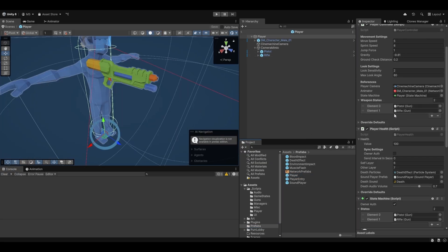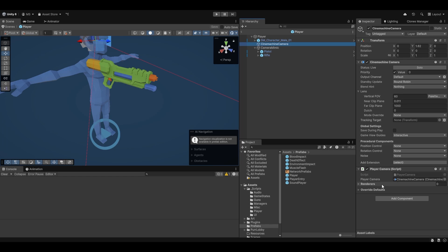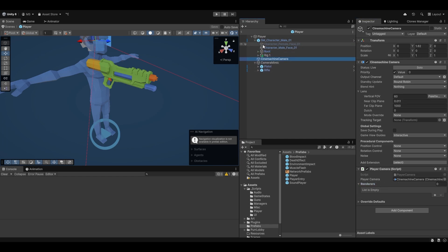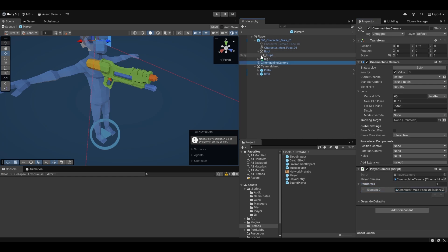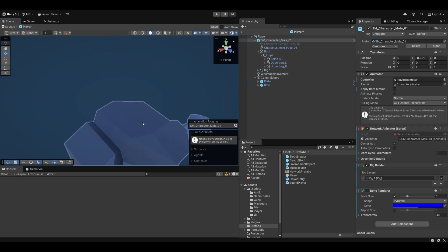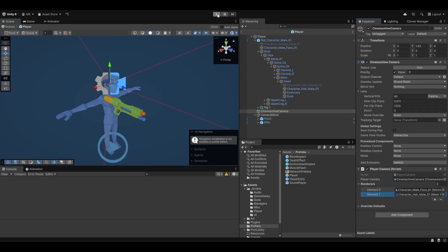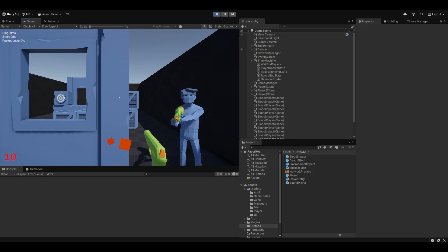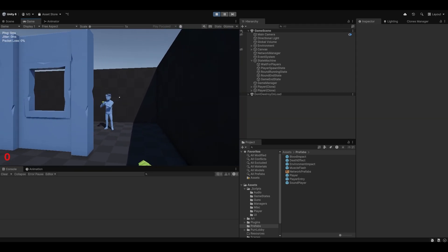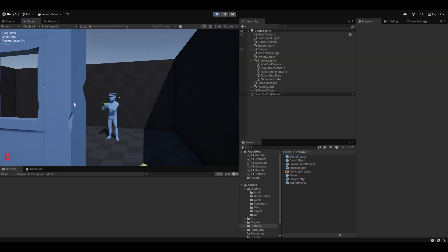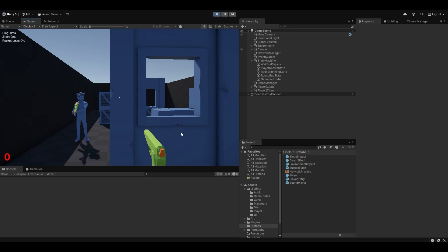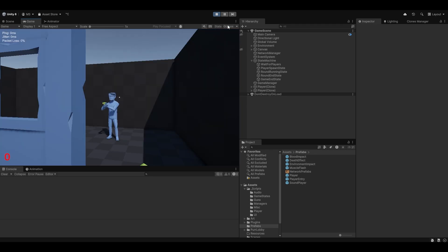We need to set up the player body renderers again, this time on the camera. We have the renderers right here — the character and the hair. Let's drag and drop those in. Now shooting the player — and there we go. We can't see any hair on the spectated player's camera. We can see the other player, and now when we change spectating target we can see them and can't see the one we're currently spectating. This looks correct.